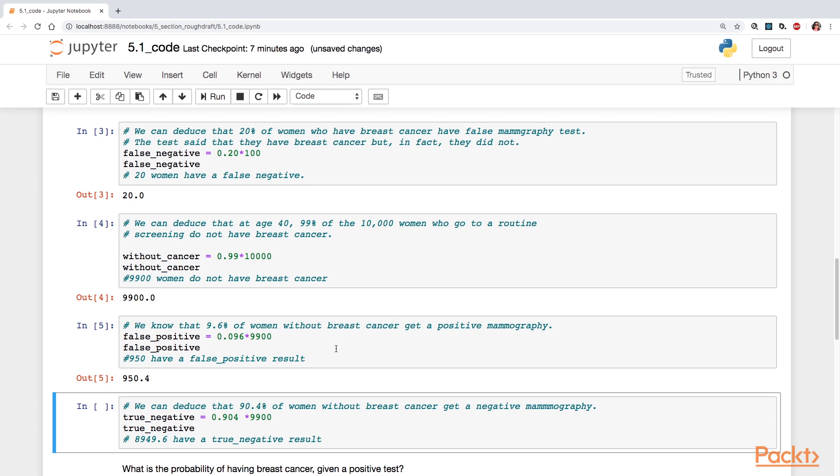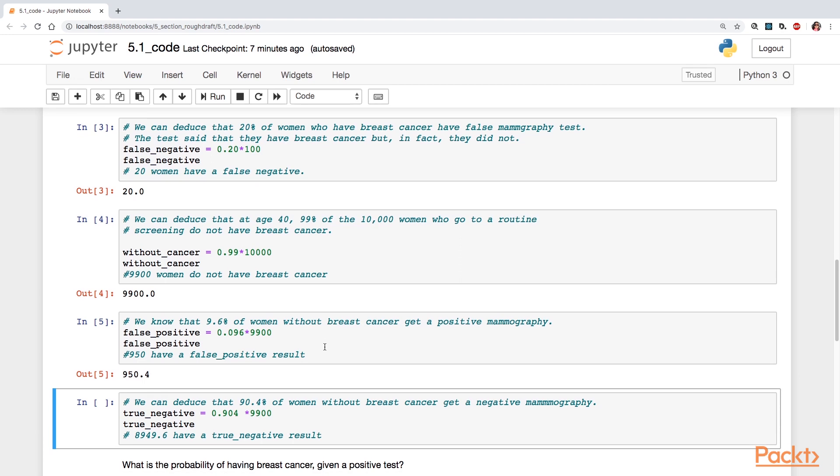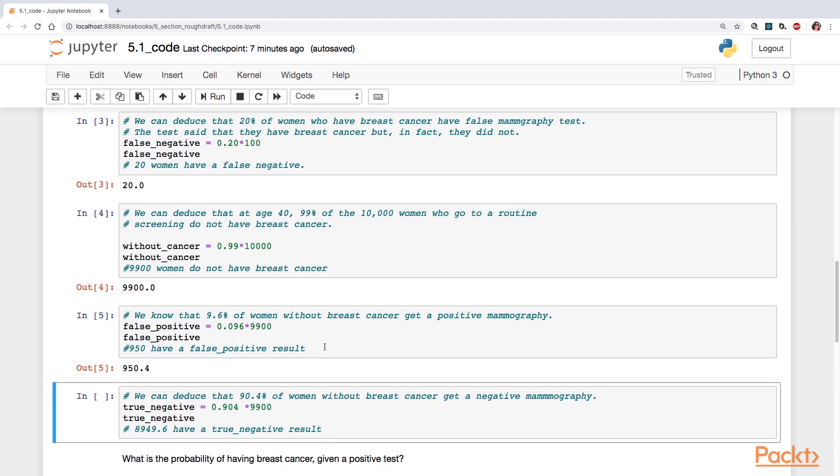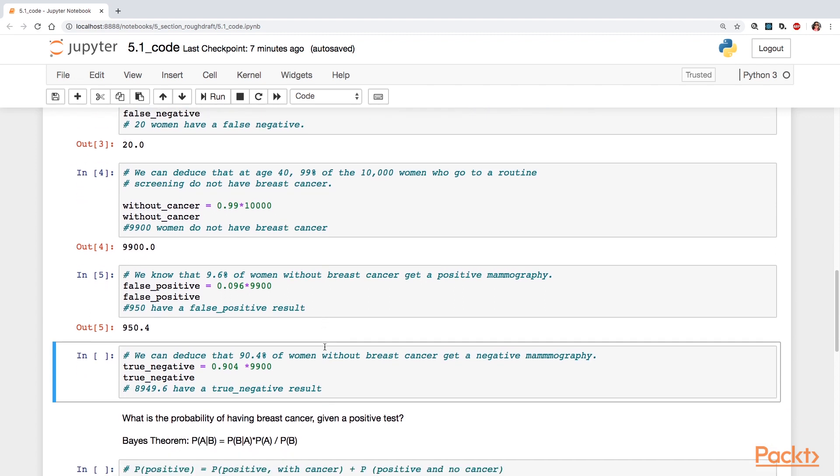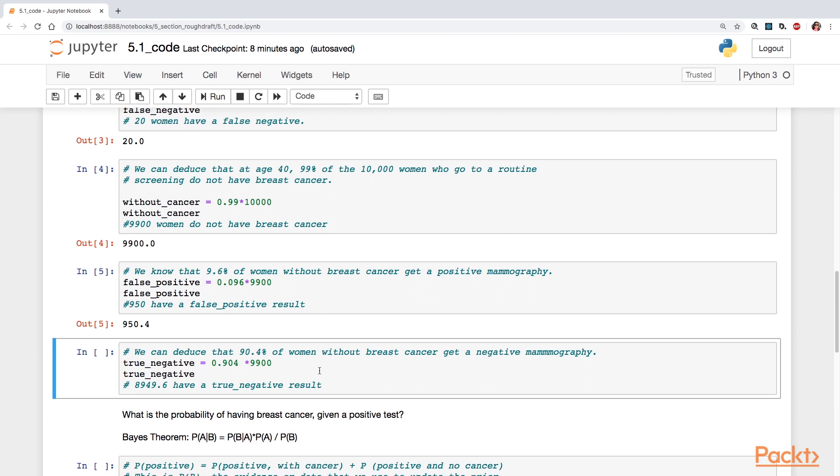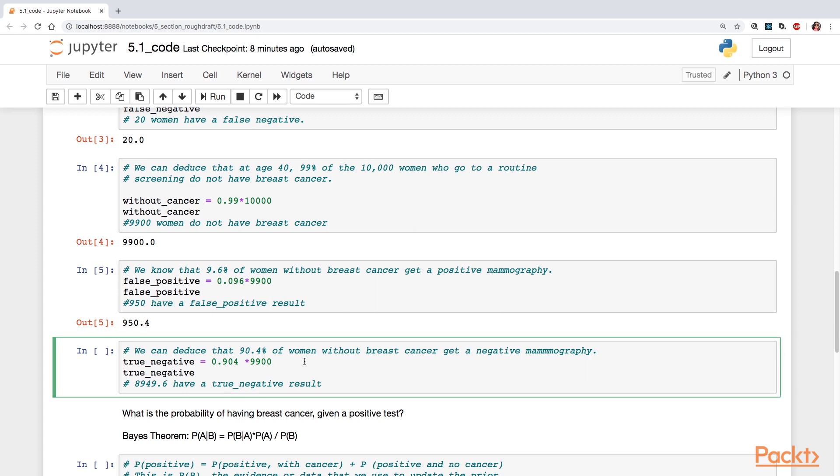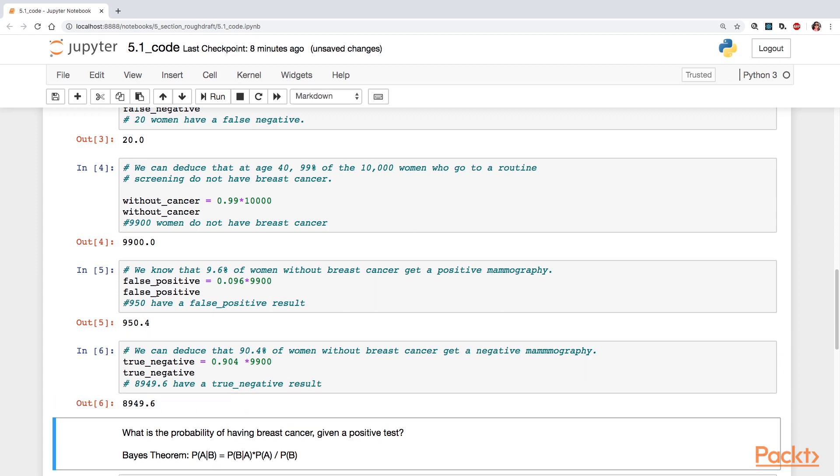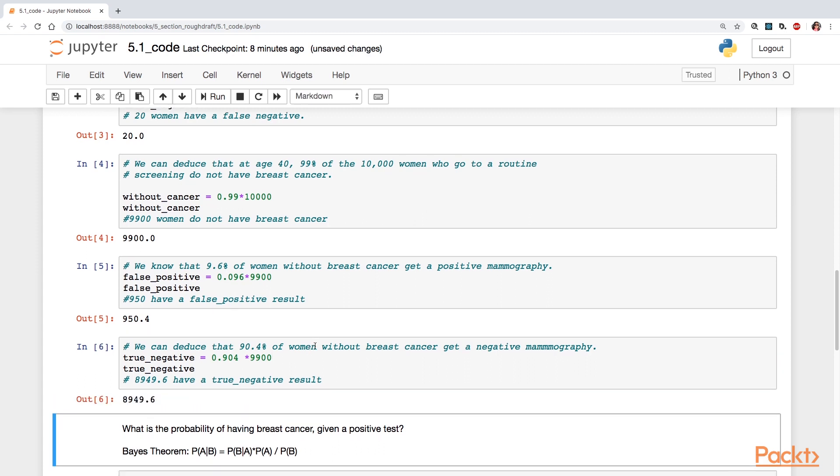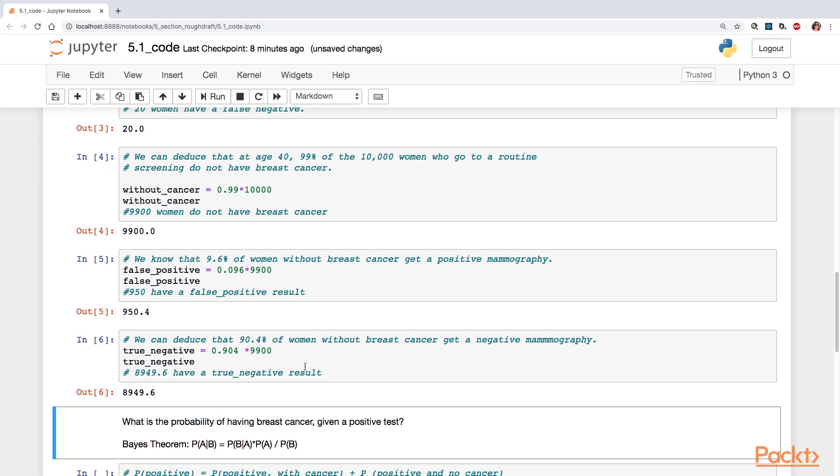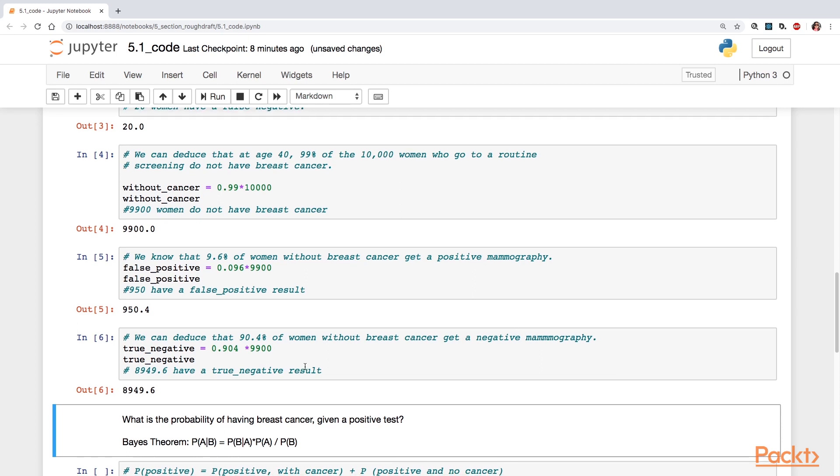We also can deduce from this that 90.4% of women without breast cancer get a negative mammogram test, a negative result. So what is the true negative here? We multiply 0.904 times 9900 and we get 8,949.6. So that's the actual hard number of women with a true negative result.